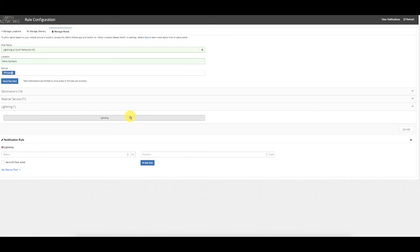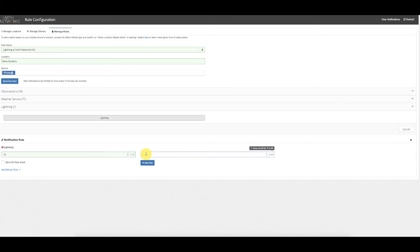We also have the ability to issue Lightning Alerts based on the Earth Networks total lightning network. Customers can choose how far away lightning must be — for example, lightning within 10 miles — and the duration, such as every 30 minutes. Customers can also choose to send an All Clear, so if there is no lightning within 10 miles within 30 minutes, the All Clear is sent as well.